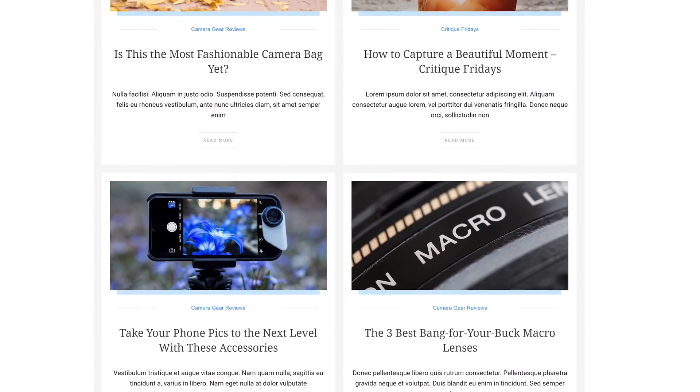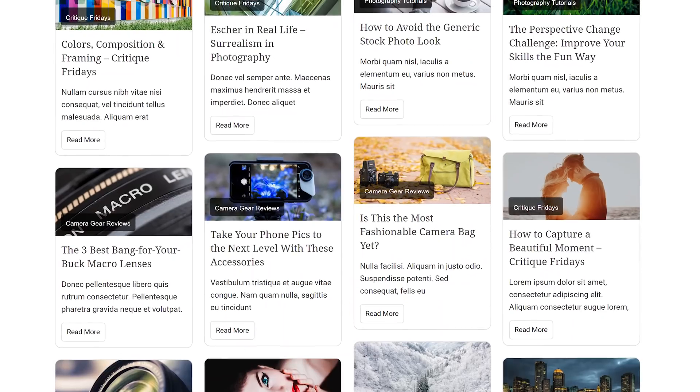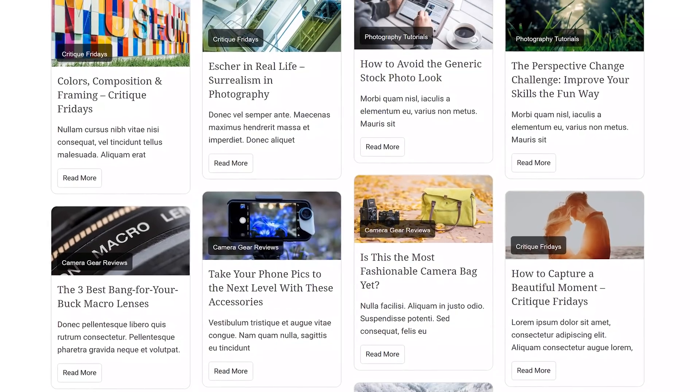With our new post list element and templates, you can create beautiful post lists, grids, and masonry layouts to display your blog posts, pages, or custom post types. And in this video, we'll have a closer look.